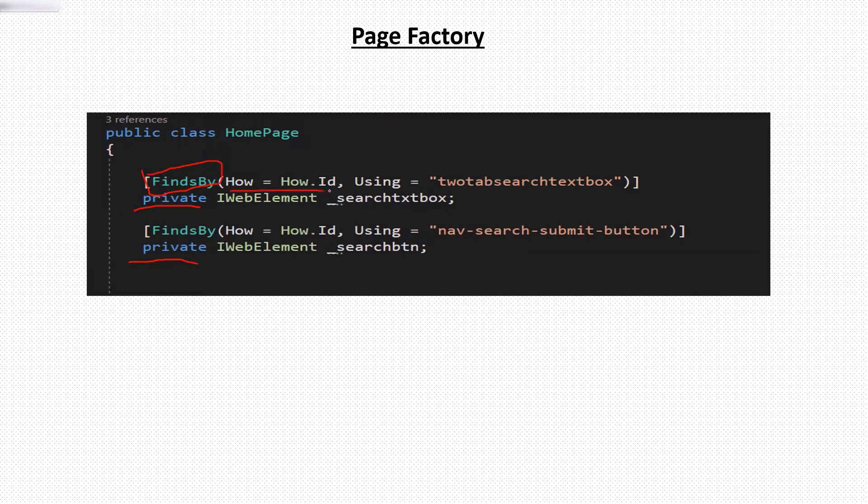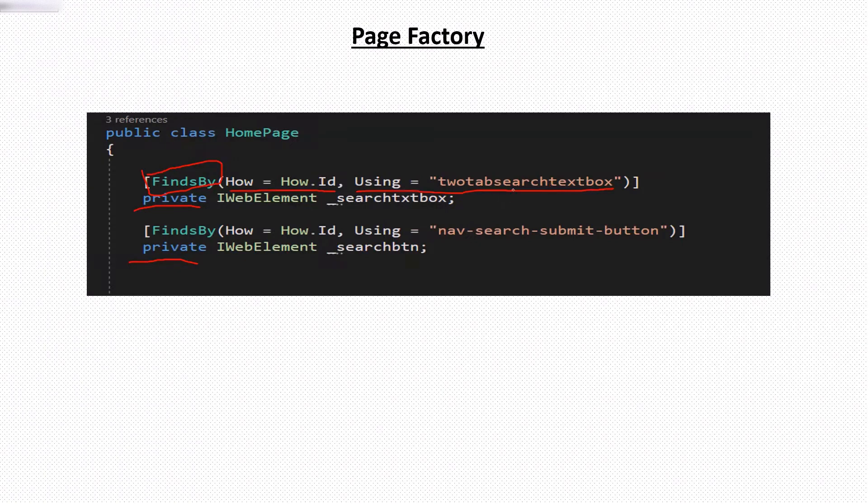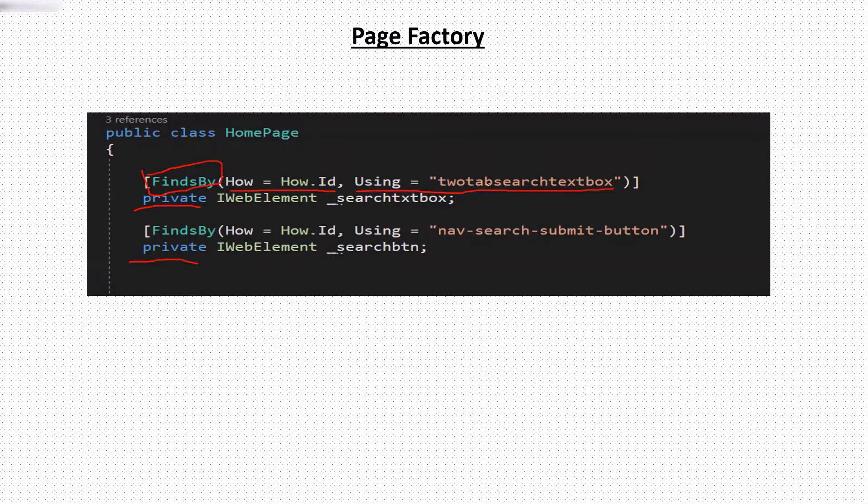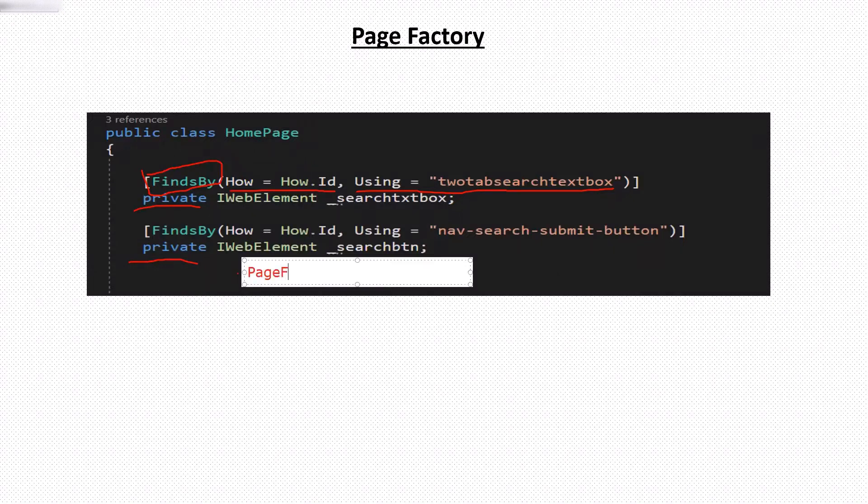And then those elements are associated with find by attribute. This find by attribute takes two arguments. One is the locator type and the other is locator value. Here locator type needs to be provided against how and locator value needs to be provided against using. And when we call page factory dot init elements, then this method will initialize all the web elements which are available in the class.